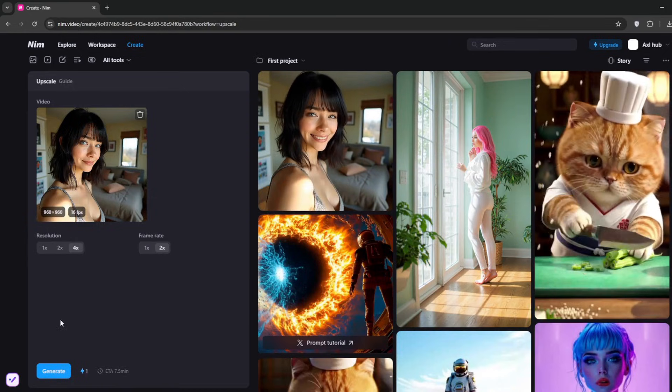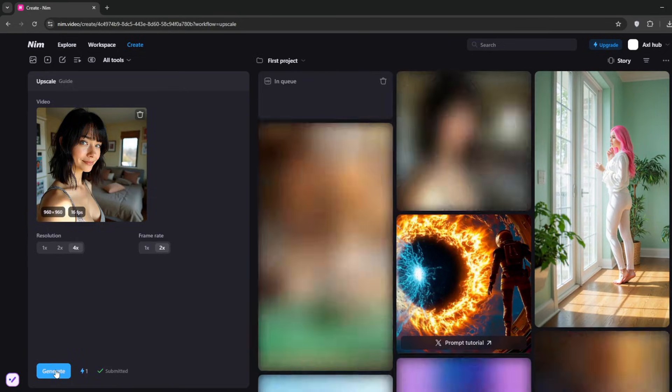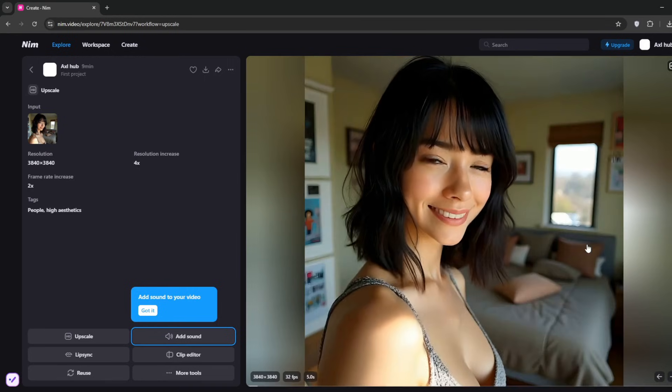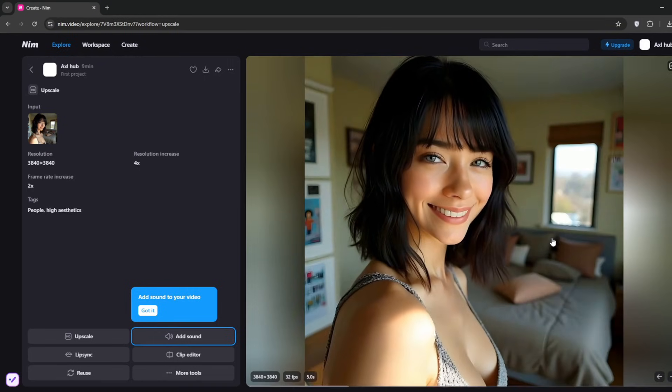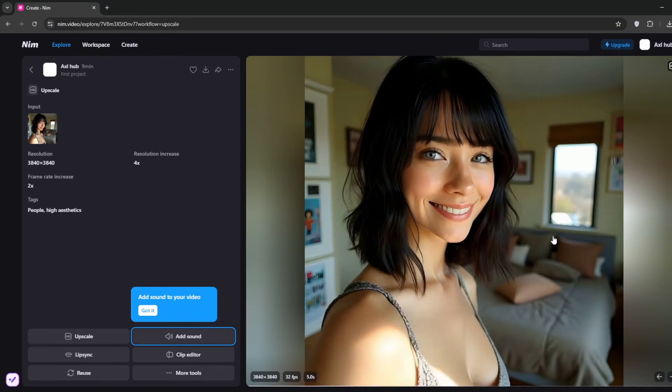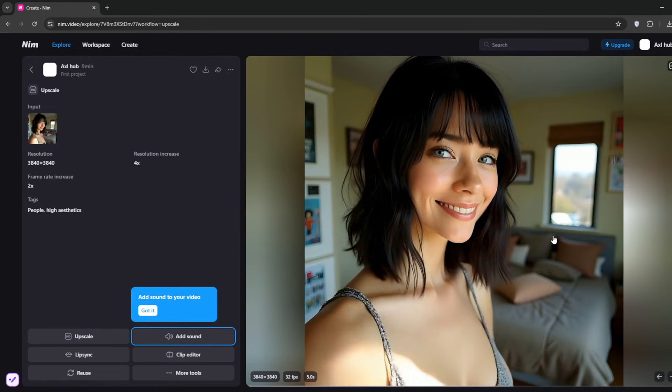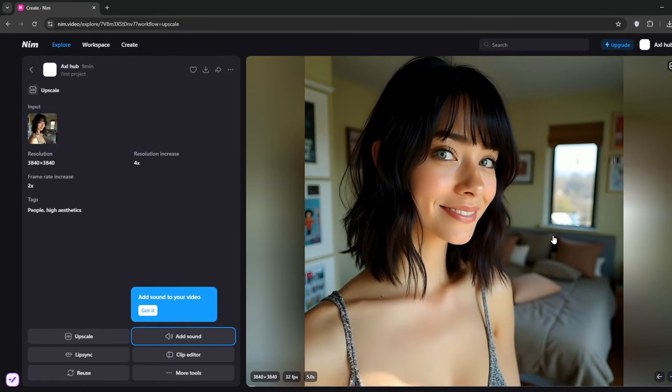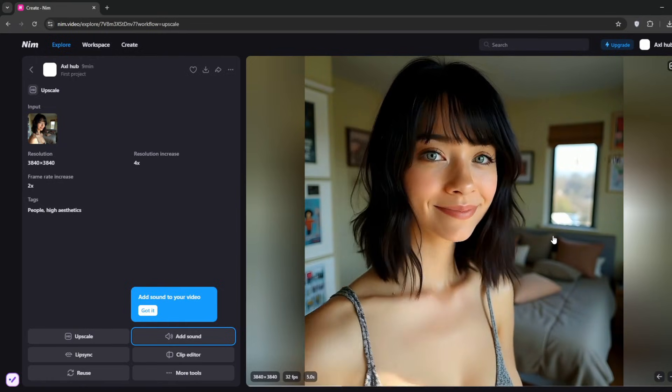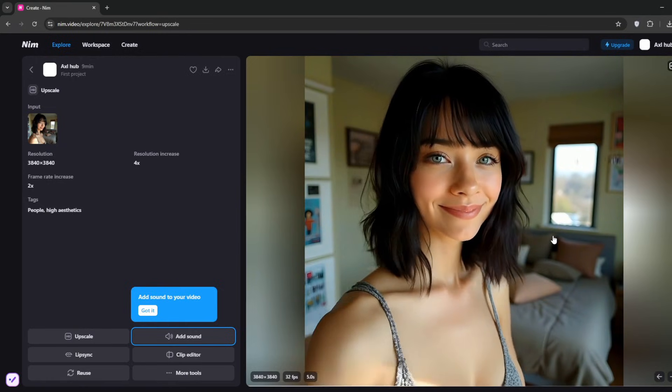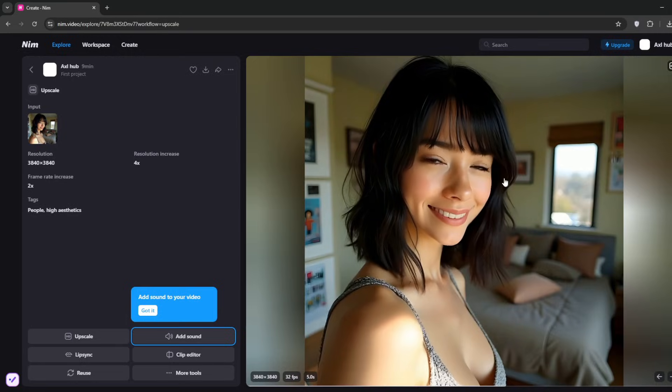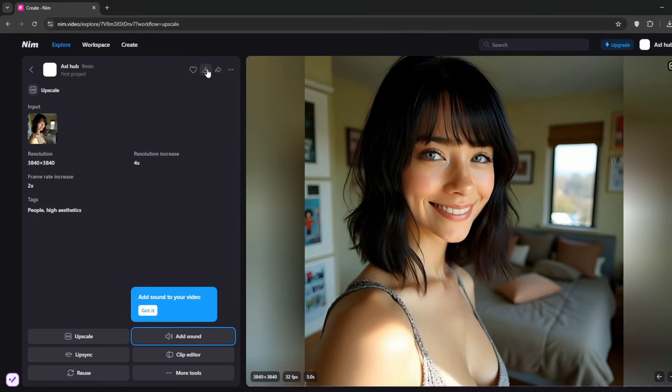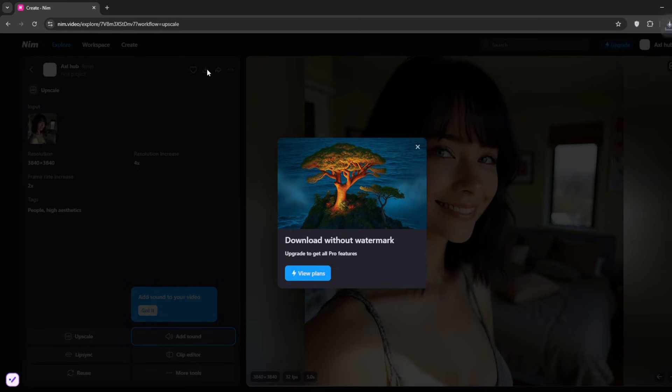Now it's done. Let's take a look at the wonderful job it cooked for us. You can go ahead and upscale it. I can choose 4x, increase the frame rates, and then click generate. Now it has upscaled, and as you can see, it looks a bit sharper and clearer, which is what we want.